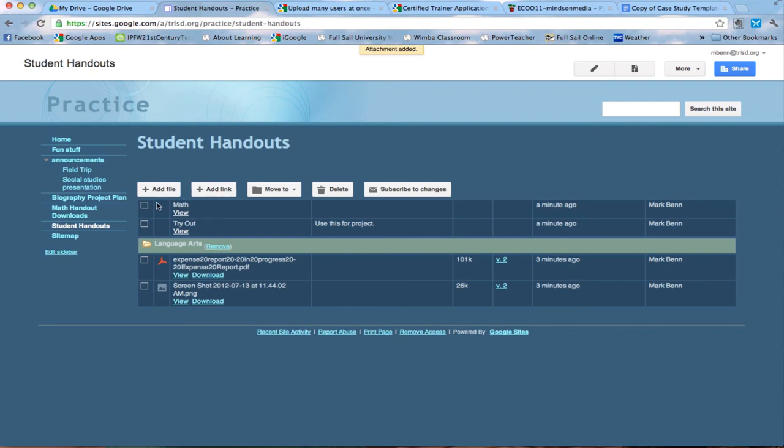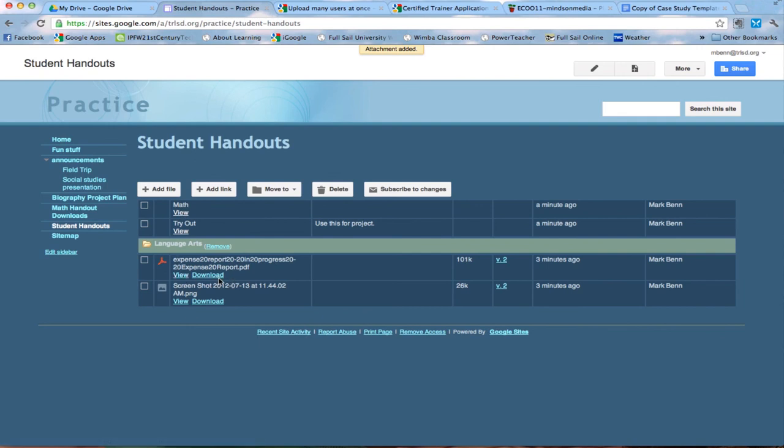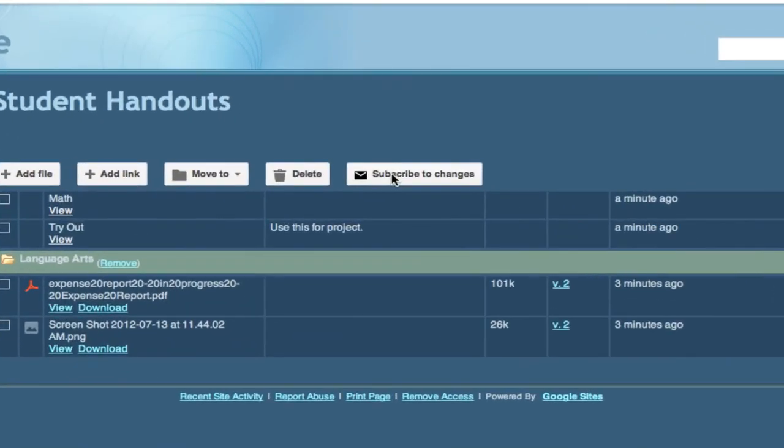So links you can only view but if you add files from the computer they could view them or download them and use them. So these are the possibilities of adding files or links to file cabinet.